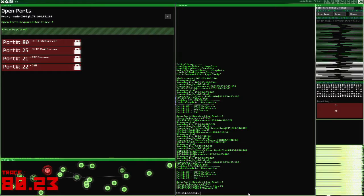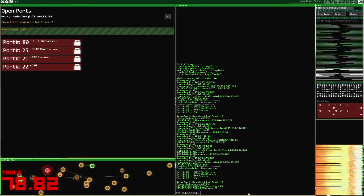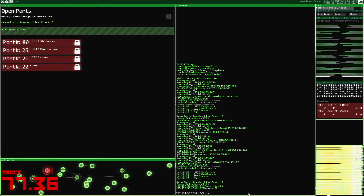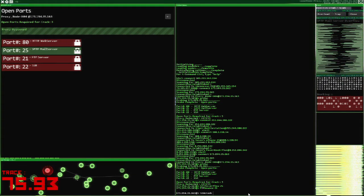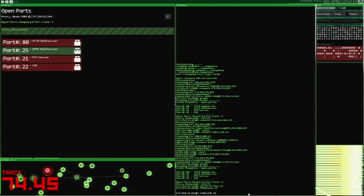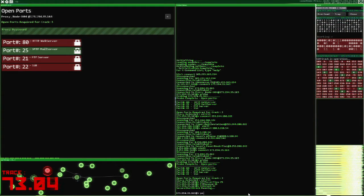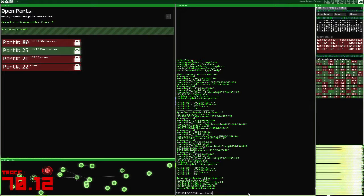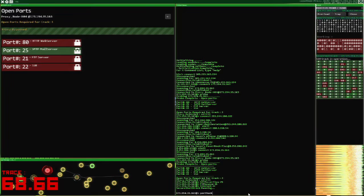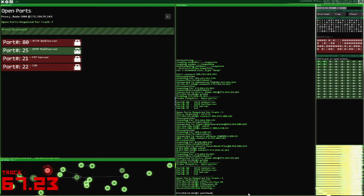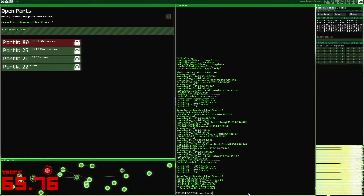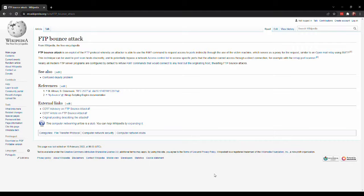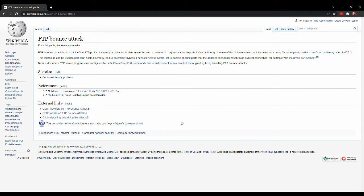On port 21, we have the FTP protocol, used for file transfers, and in HackNet, you'll use the ftpbounce.exe program to request access to ports. This is based on the ftpbounce attack, which modern FTP server programs are protected against.